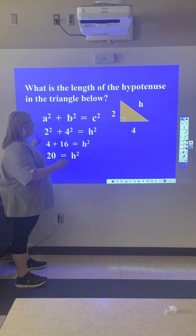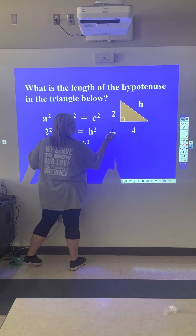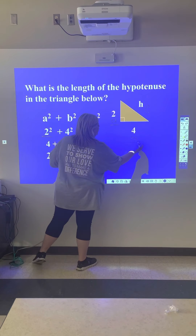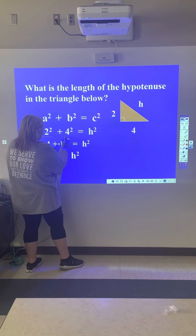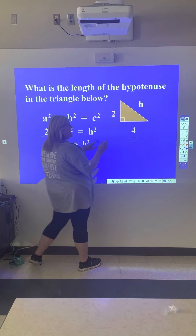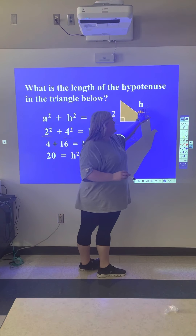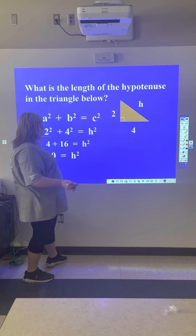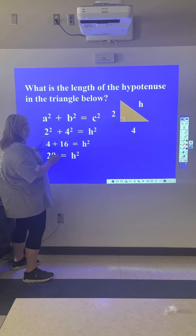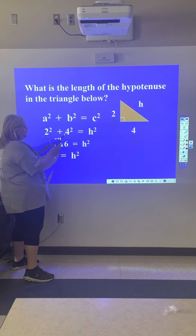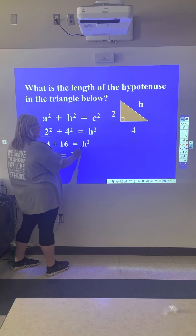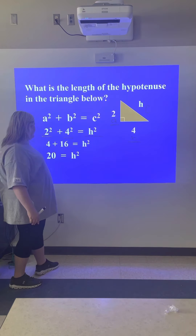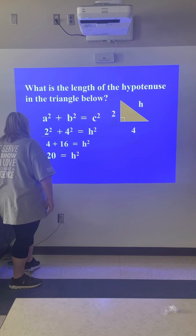We're going to plug a, which is 2, in squared, and b, which is 4, in squared. We don't have a value for c yet, so we'll label it h squared for hypotenuse. Two squared is 4, four squared is 16, giving us 20 equals h squared.